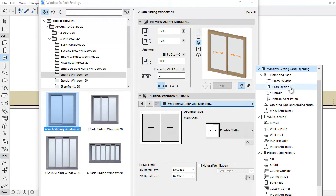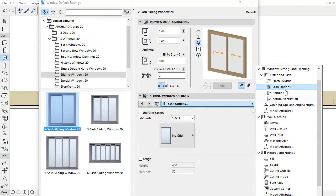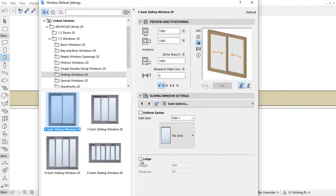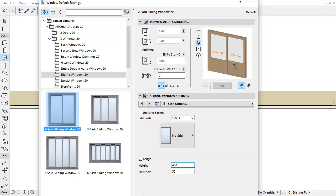A new Ledge option has been added for the sliding window sashes. Check its checkbox to include the Ledge — as you can see, it updates in the 3D preview in the top right of the dialog. You can also set its dimension in the Height and Thickness fields.